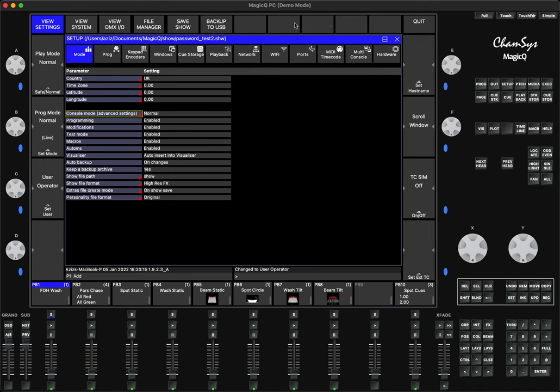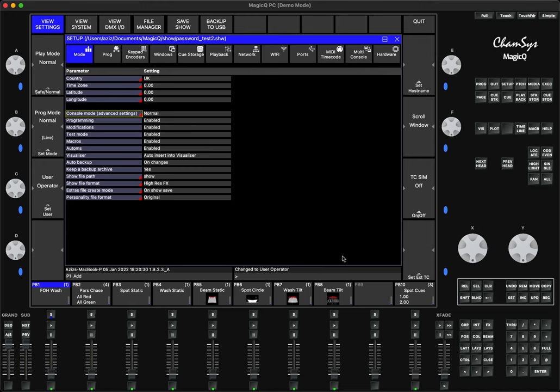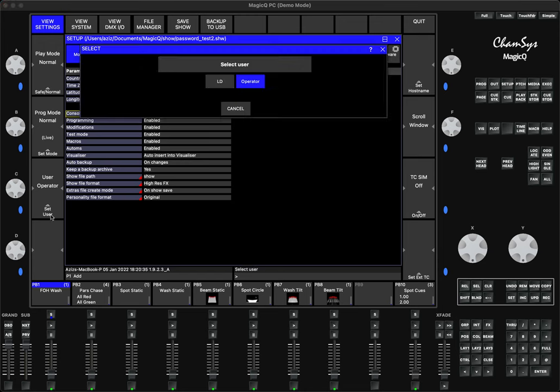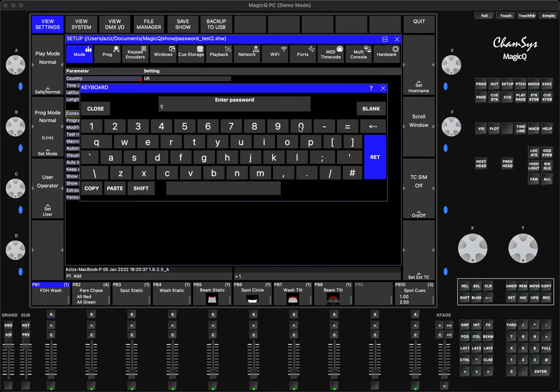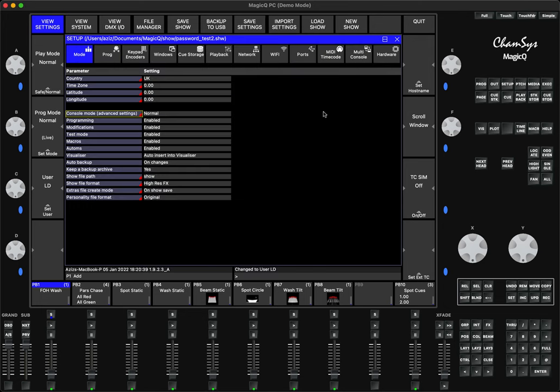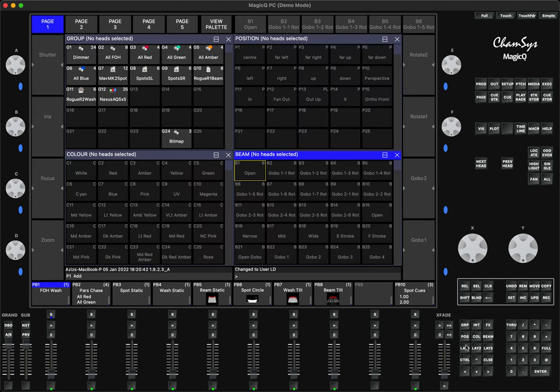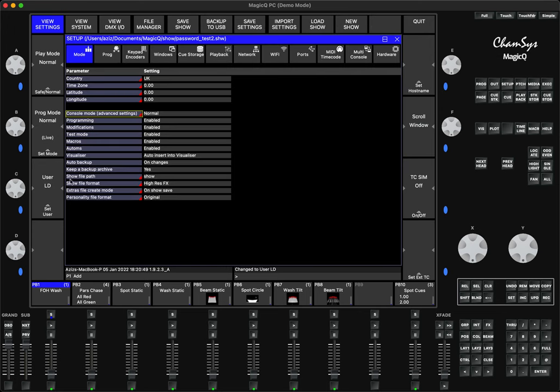As you can see, these options disappear so you can't load a new show file, you can't start a new show file, you can't load the settings. You are limited with the functions that are allowed for an operator. When he finishes, you can always go back, type in 1-2-3-4, Enter, and now you have all the settings back as you expect.